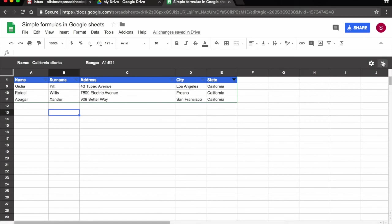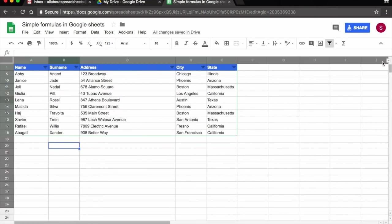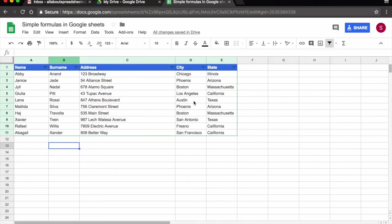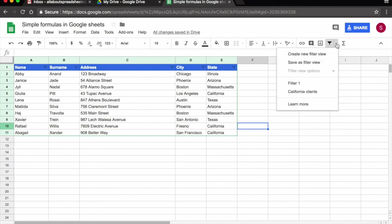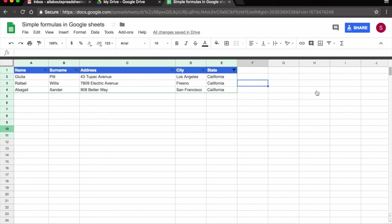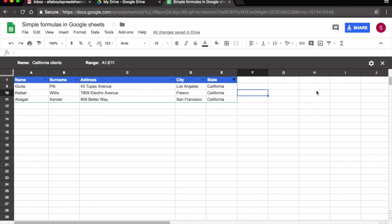I come here up to the X to leave the view. And I'm back to the spreadsheet. Now I have this view saved, so if at any moment I wanted to see what my California clients are, I come back to filter views, I click on it, and I have the view named here, California clients. So all I have to do is click on it and it brings me back to the filter view that I have saved.